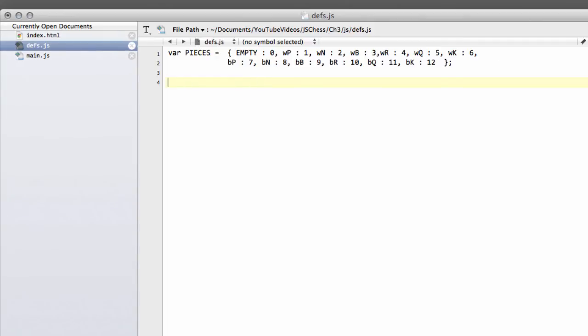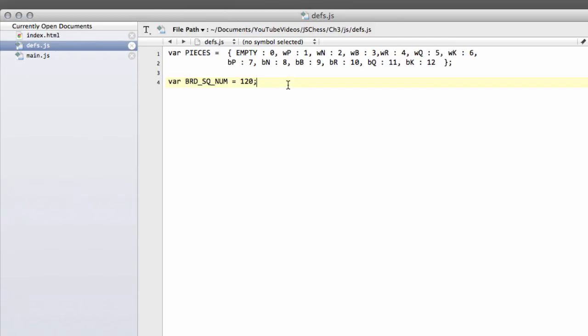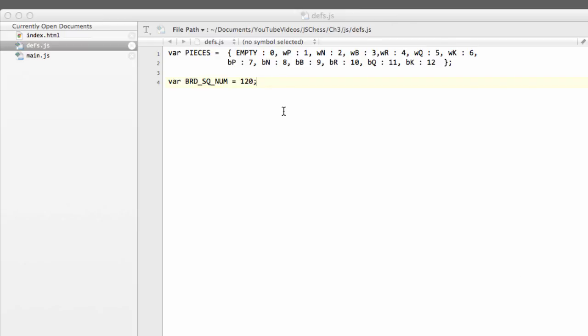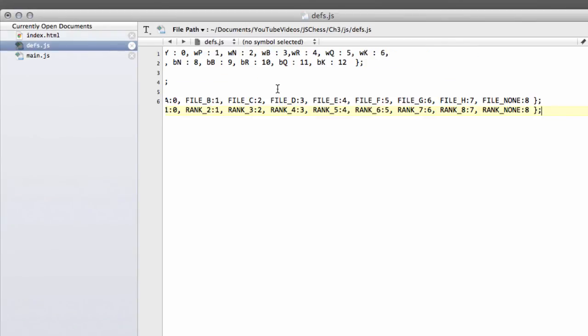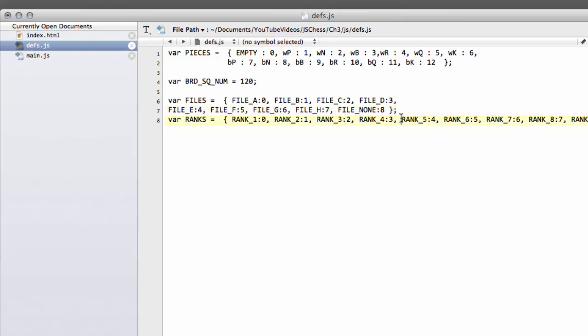So that's it then for the piece definitions. The next most important definition is to define the number of squares on the board for when we're doing our loops and things. I like to store that as well in a named constant, even though it's a var. We'll call that board square number. And then, like I said in the last video, we need to define our files and our ranks. And that's done in this manner here.